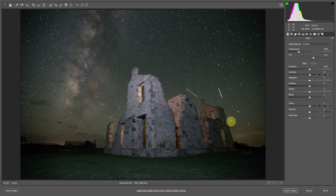Welcome back to Photoshop Simplified, everyone. We've covered all the steps that I go through to edit an image. Let's run through the entire process on this image of the Milky Way.